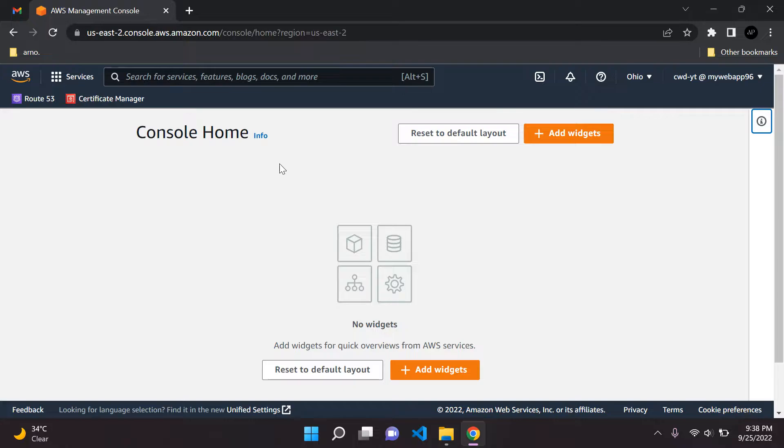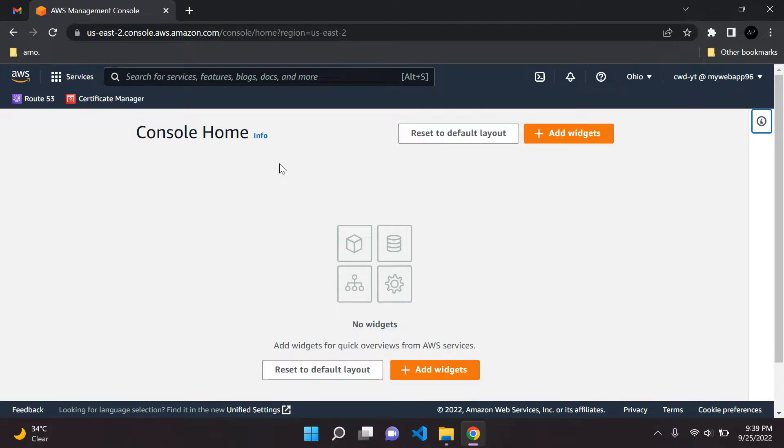Hi everyone, and welcome to the next lesson in this series on AWS fundamentals. Today I'm going to be teaching you how you can provision your own SSL or TLS certificate in Amazon Certificate Manager and how to attach this SSL certificate to your domain.